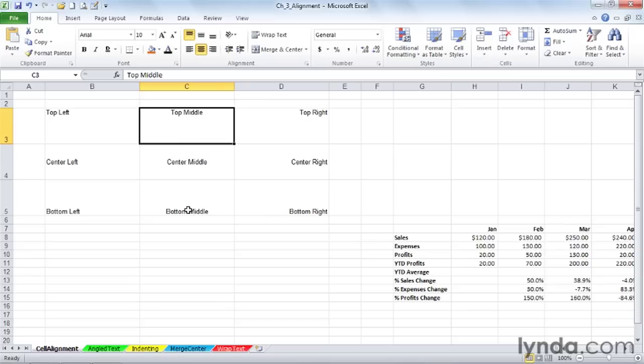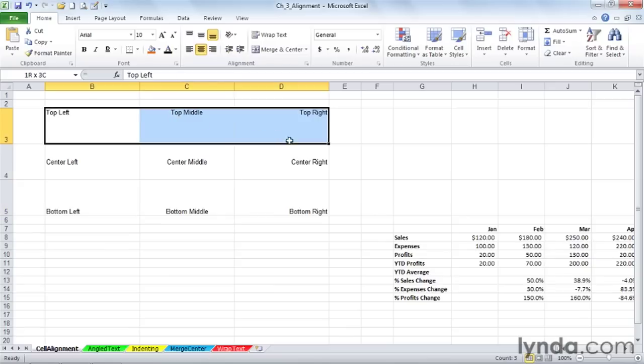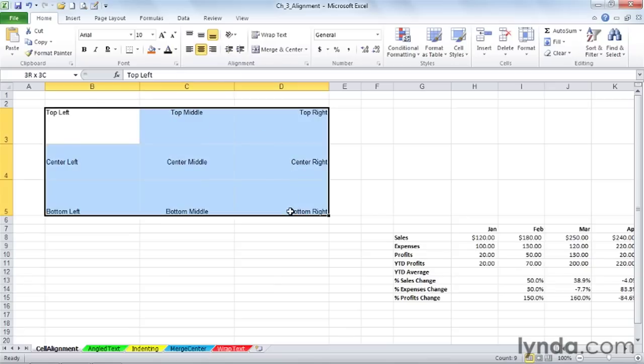So as you might expect, as we click here, we're still within the left-to-right. Actually, we call it middle this time. Sometimes you see the word center and middle used interchangeably. But you get the idea pretty quickly as you compare these with those different combinations that we have here.